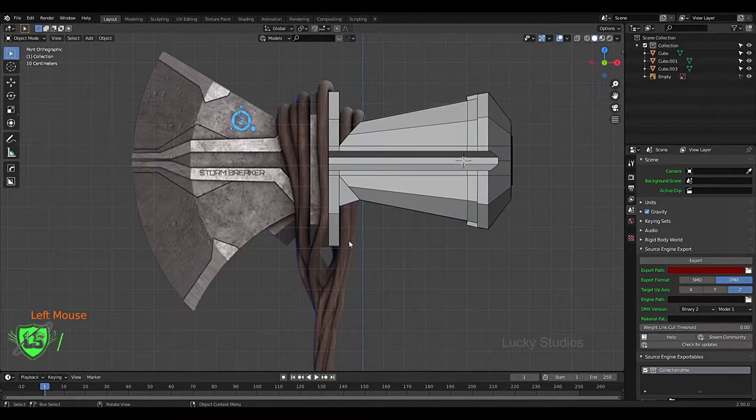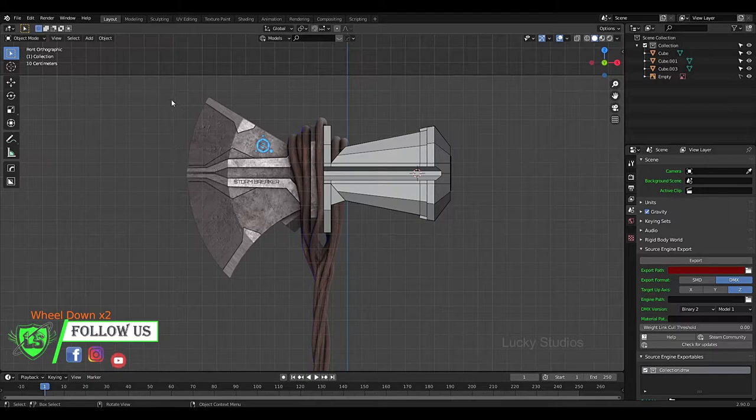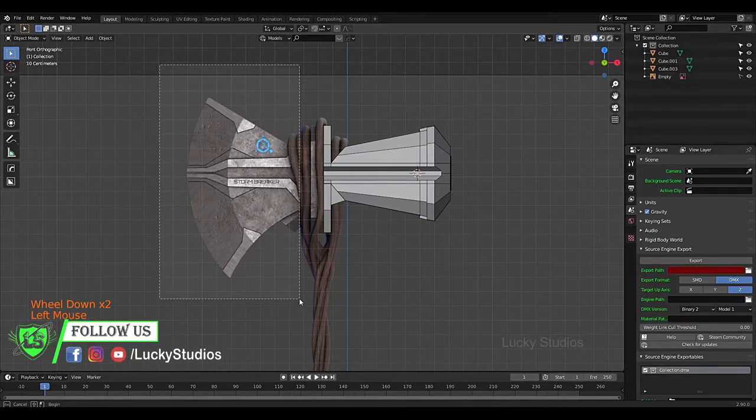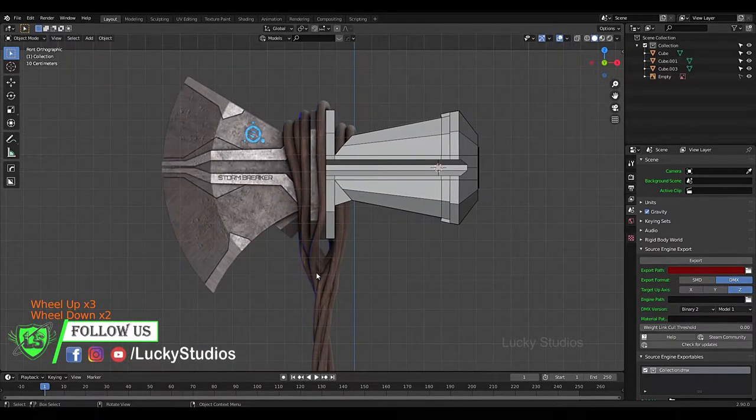Hello guys, welcome back to Lucky Studios. In this video I will create the head part of the X. Let's get started.